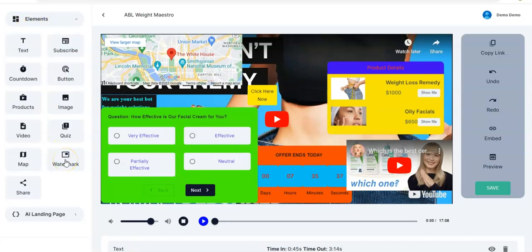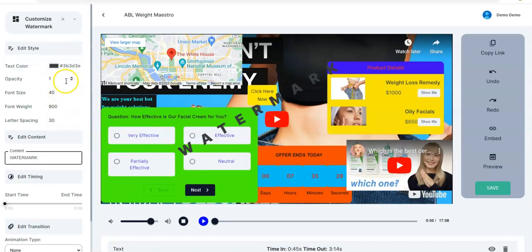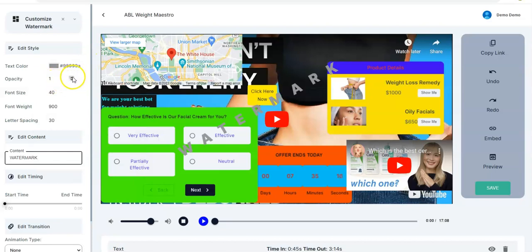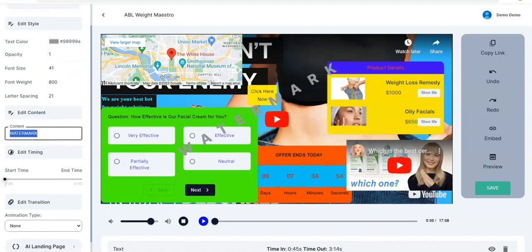Moving to the next one, we have Watermark — you just drag and drop it in your video, place it wherever you want, let me put it at the center. You can write anything and adjust the color — maybe ash. You can adjust the opacity, the font size, and the font weight — as you can see it's reducing and you can increase it again. You also have letter spacing — you can reduce or increase it as the case may be.